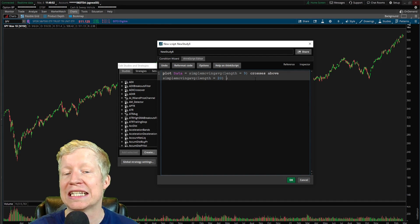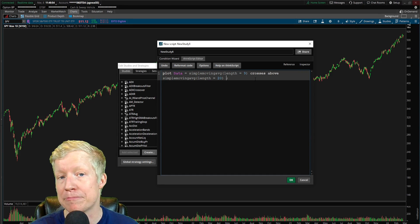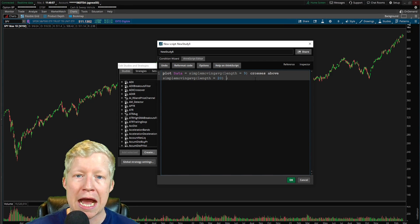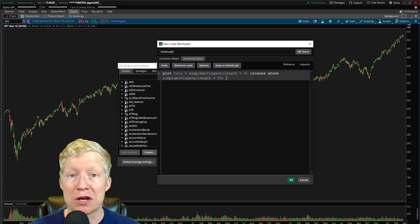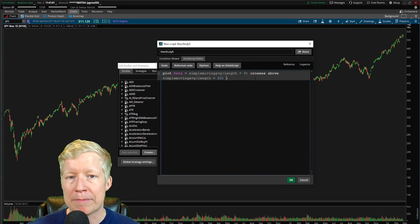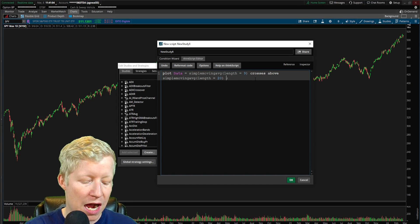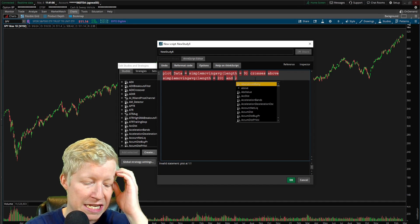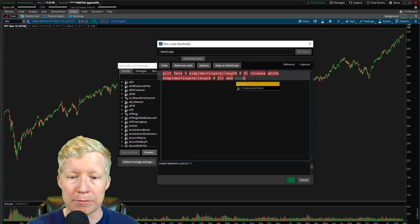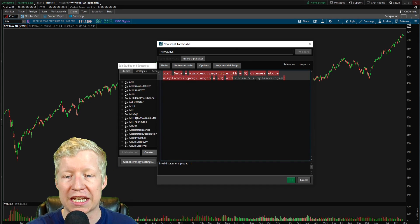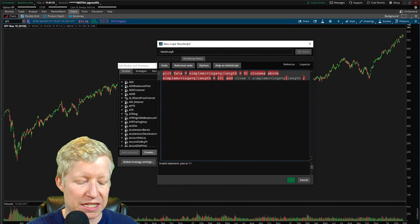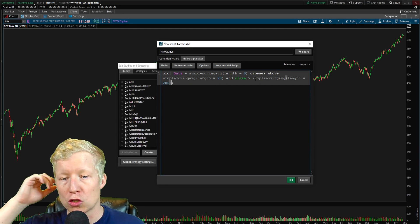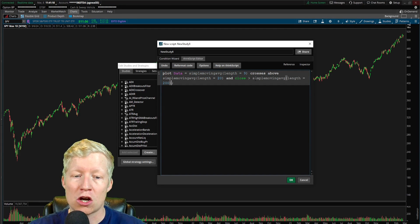But also we said that the closing price needs to be above the 200 simple moving average. We don't want to be buying crossovers on very weak stocks. We only want to be buying crossovers on already strong stocks. So we're going to go ahead and put in the function AND, and we're going to type close is greater than once again, simple moving average this time with the length over 200, close the parameter, close the parentheses.